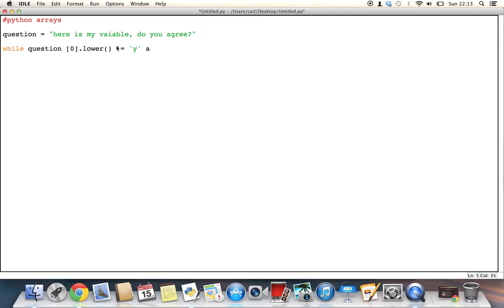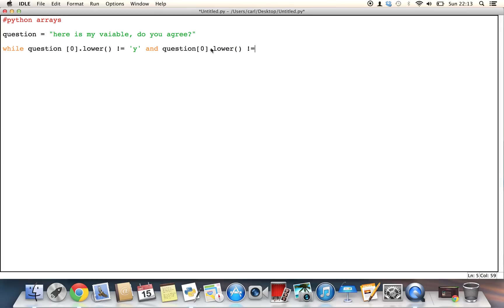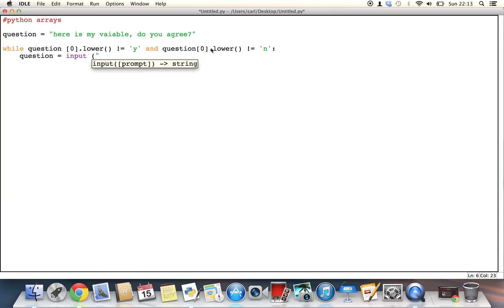and I'm going to put this value at zero, dot lower, and all this is pretty much saying is, whatever variable, or whatever value I give to this, it will convert it into a lower text format. So while this value is not, so we can say, is not equal to, and then in single quotation marks, y, so we're going to say yes, and question zero, zero, so this is the value of the question variable, dot lower, is not equal to n,